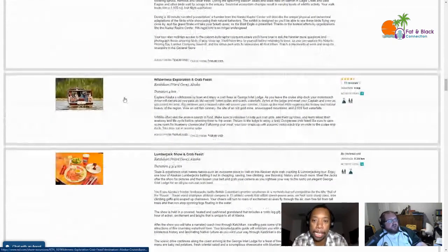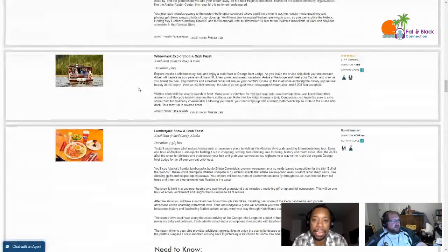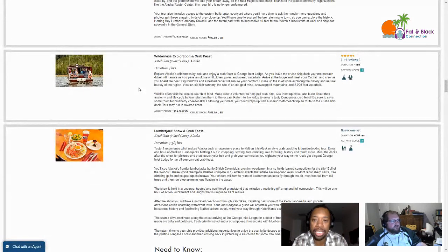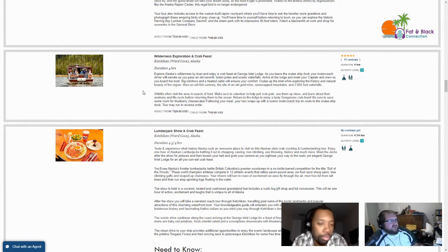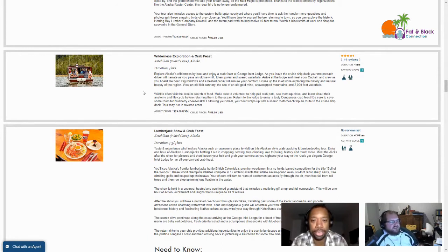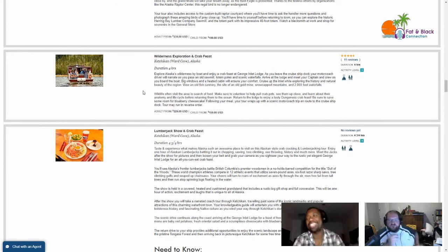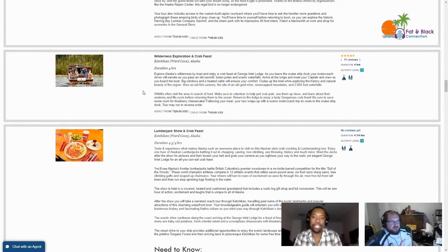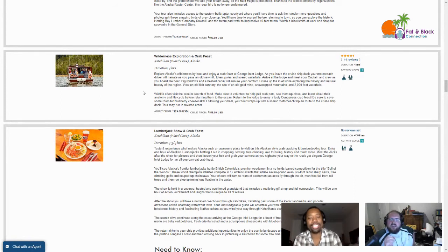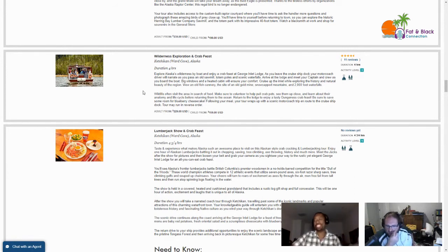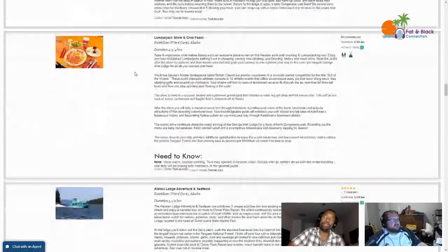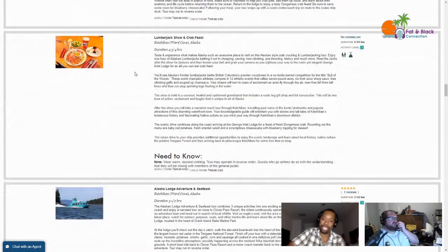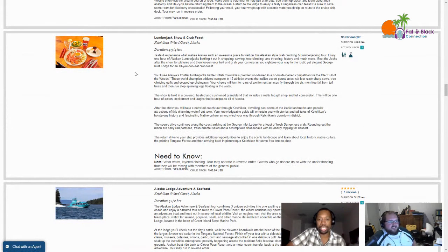Wilderness Exploration and Crab Feast, four hours, $230 bucks. You get to putt around on a little boat, see some scenic waterfalls. Return to the lodge to enjoy a tasty Dungeness crab feast, be sure to save room for some blueberry cheesecake. Here's what's frustrating about a lot of these - they talk about these crab feasts and it's always Dungeness. I want some king crab legs. If any of these said it's king crab, that's the one I'm doing.